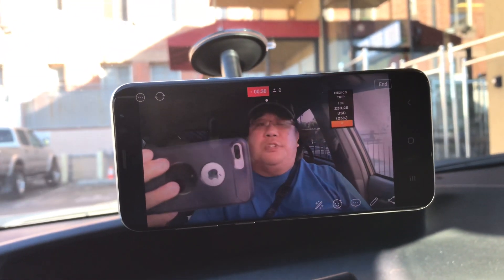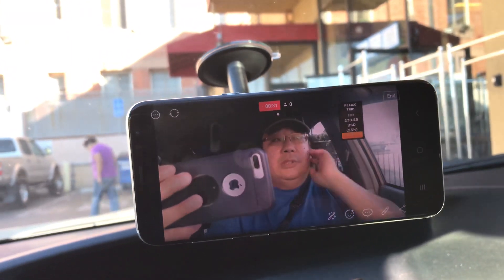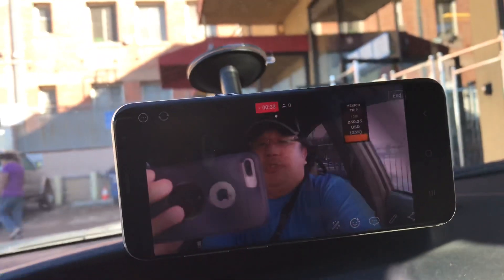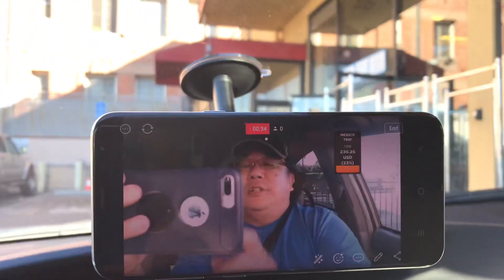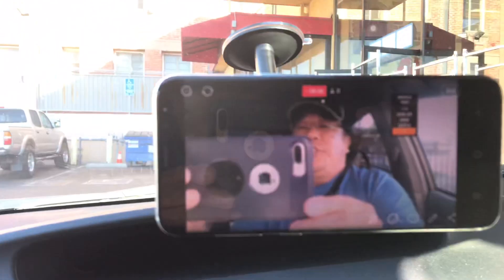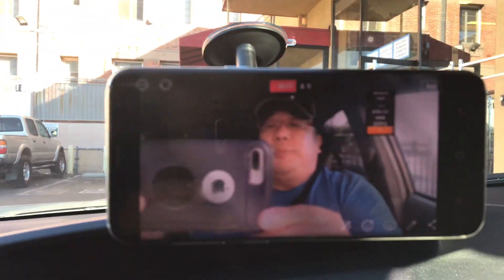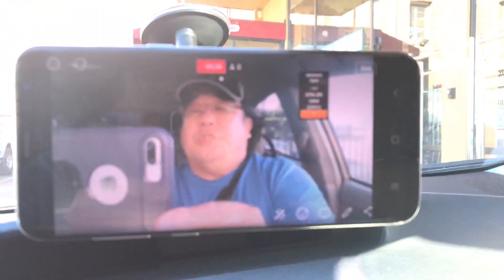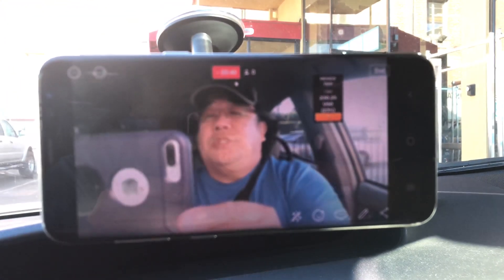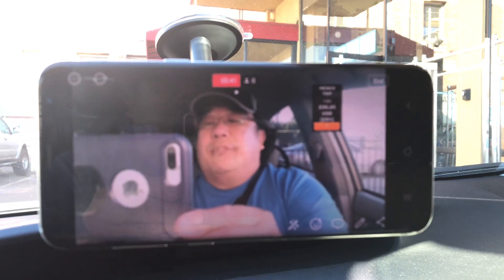That's pretty much how you use Prism Live Studio. I'll probably make a more detailed video, and remember you have to put up the links for donation alerts and media alerts. Thanks for watching!